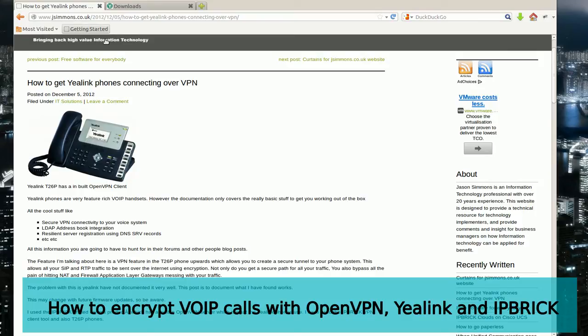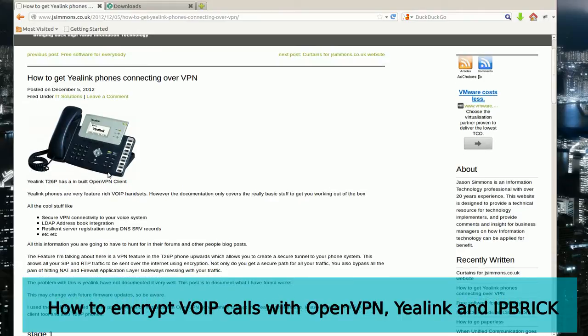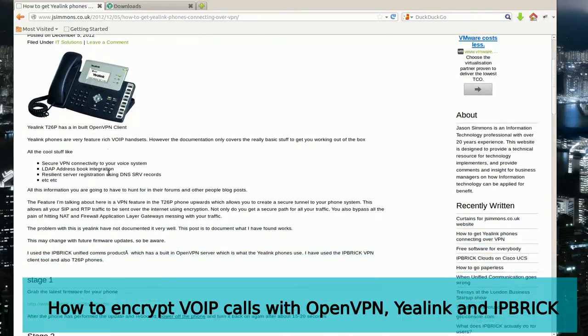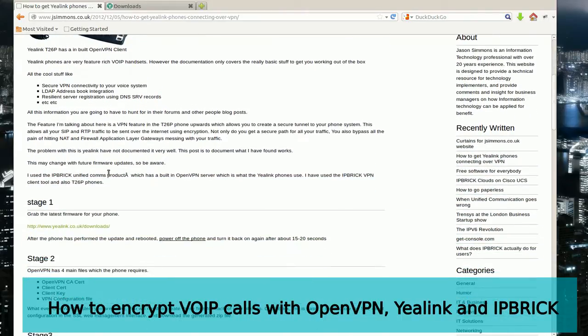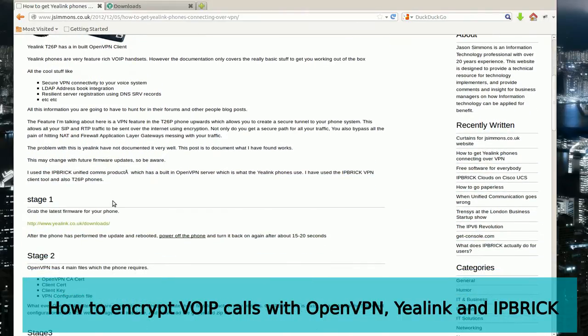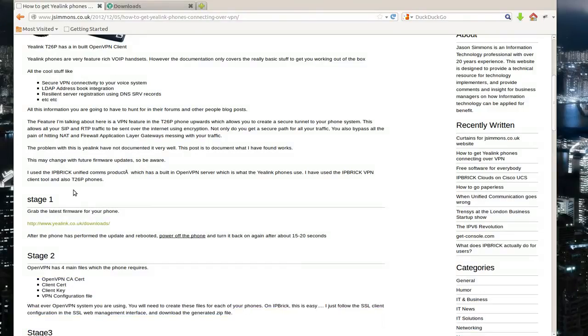One of the first things to do before we start configuring the phone and the VPN client on the phone is to make sure that it's running the latest version of the firmware. If you go to my blog, you'll see an article highlighting some of the stages required to configure the VPN client.